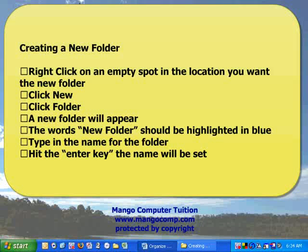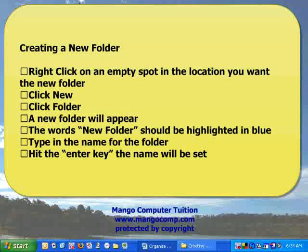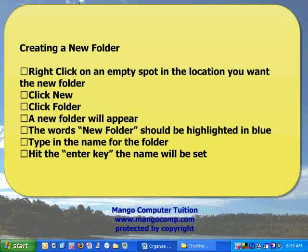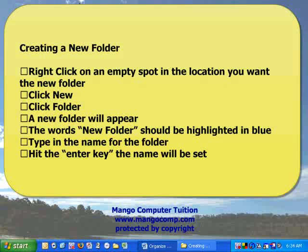It can be used in my documents, my pictures, my music. It can be used on the desktop, pretty much anywhere you want.